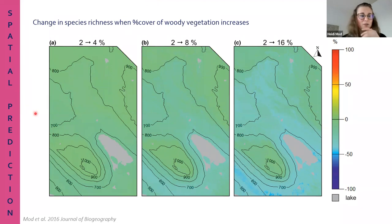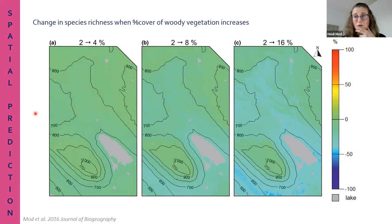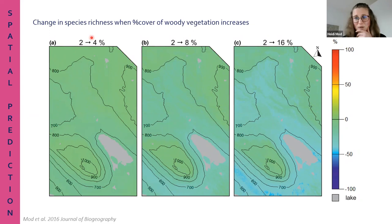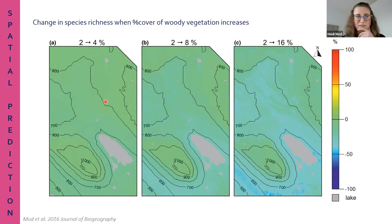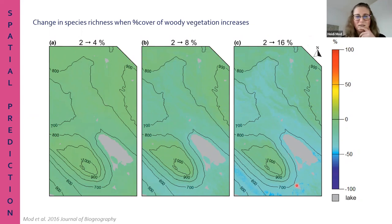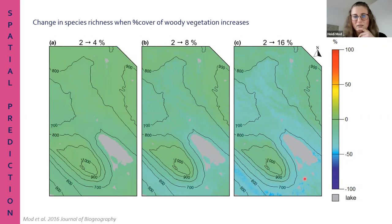Here is our first trial to forecast how shrubification can affect the future distribution of Arctic biodiversity. We see that doubling the current woody vegetation won't have a lot of influence on species richness of vascular plants. But when it multiplies by eight times, we see big decreases in the biodiversity of Arctic species, especially in the valleys and lowland areas.